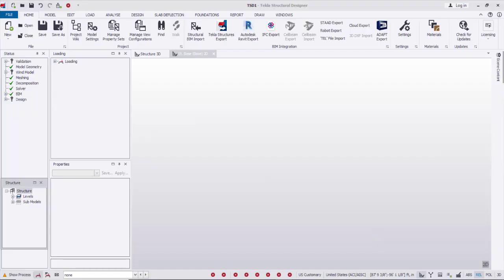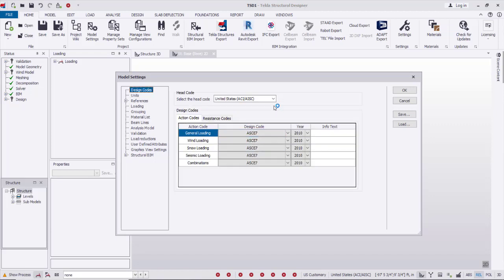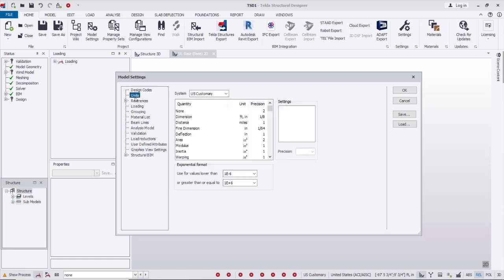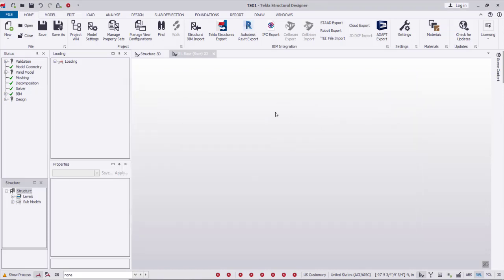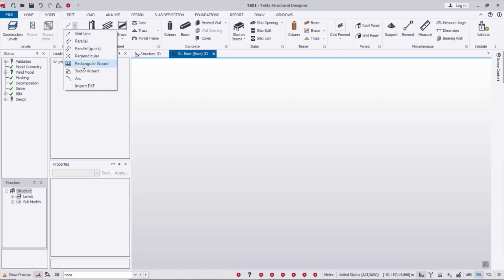Assalamu alaikum. In this video I'm going to show how to use Tekla Structural Designer to design a raft foundation. First of all we'll start with model settings — I'll select the ACI code and metric units, then OK. I will go to the model and create the grid from the rectangular wizard.